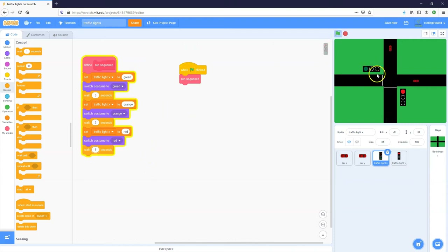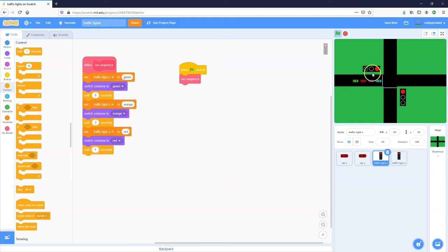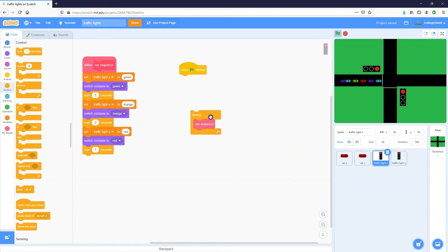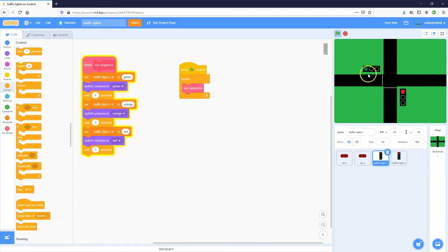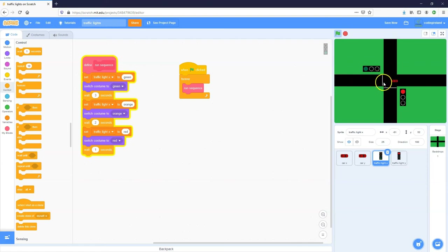Let's test that out: green flag starts green, transitions to orange — you can see the cars obeying it — then red for a second. I could put this in a forever loop to keep cycling. Let's adjust the timing to three seconds on green, two seconds on orange, and one second on red. It cycles through correctly, but looping indefinitely isn't quite what we want.